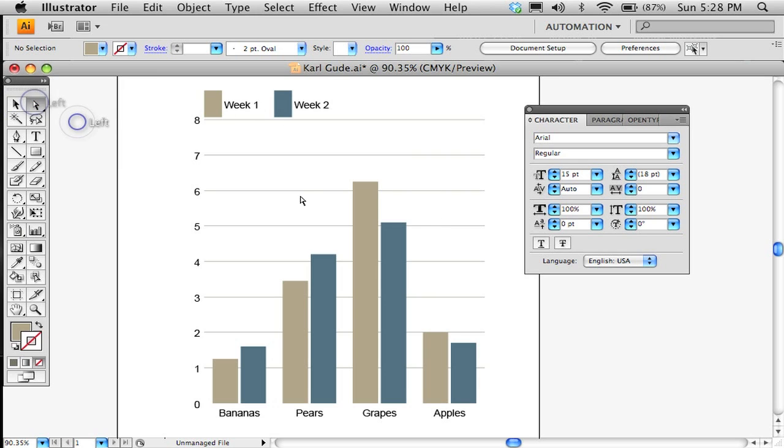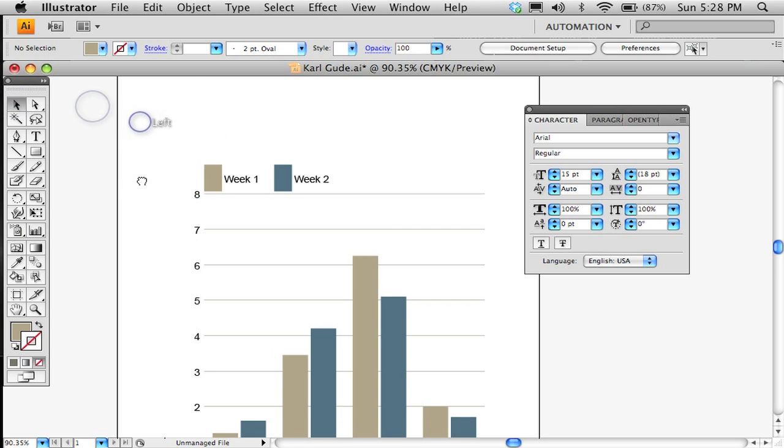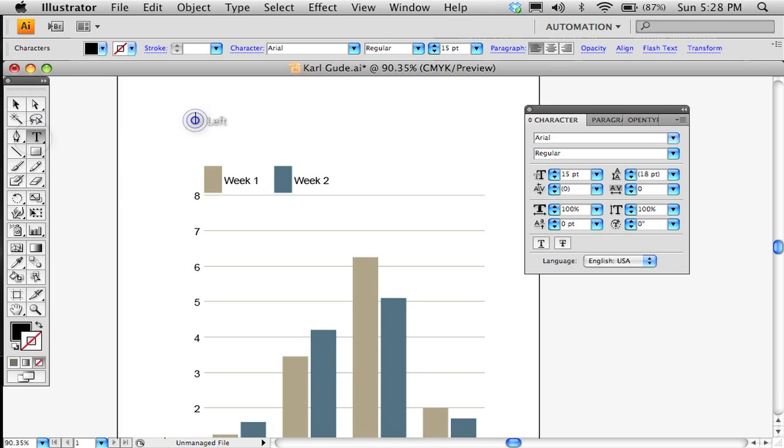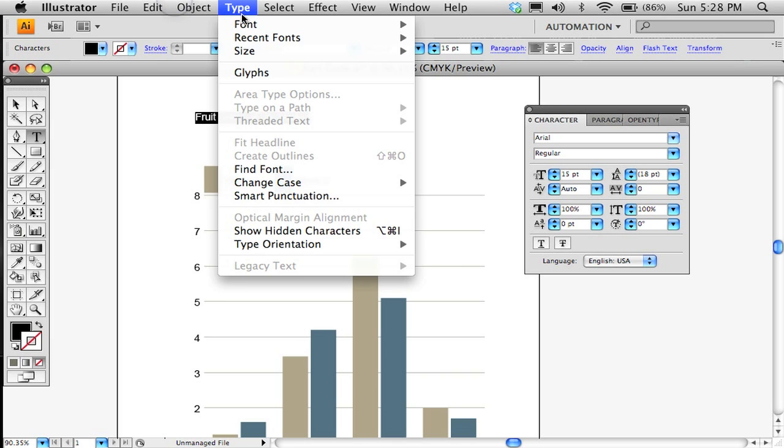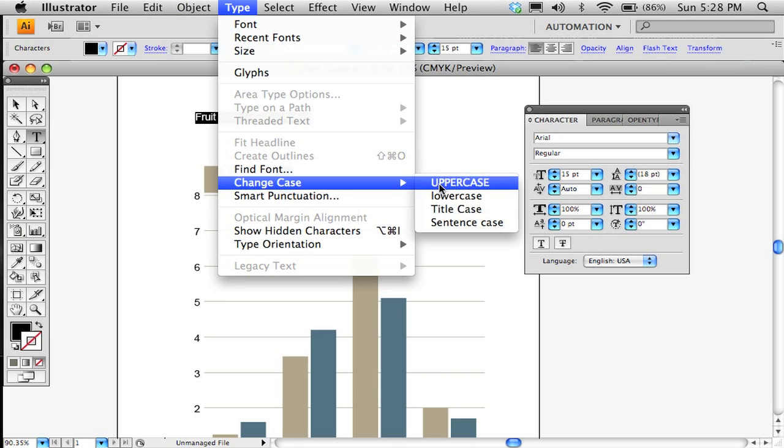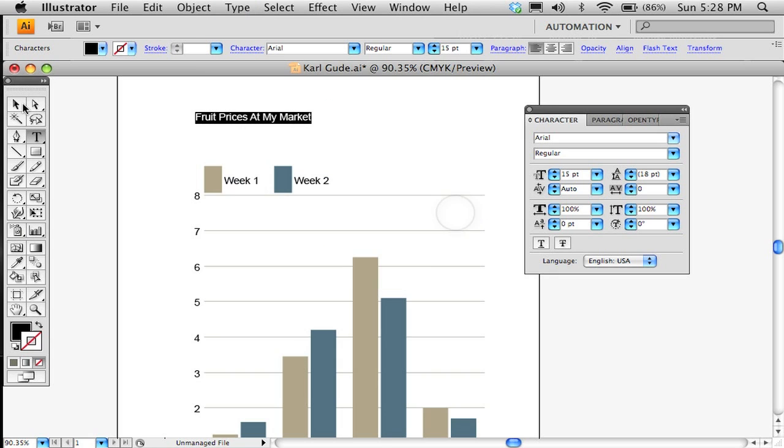So I'm going to go ahead and now I'm going to just very quickly grab this, grab a title here and say Fruit Prices at My Market. I can double-click that and come up to Type and Change Case to Sentence Case or Title Case because I totally didn't do that right.